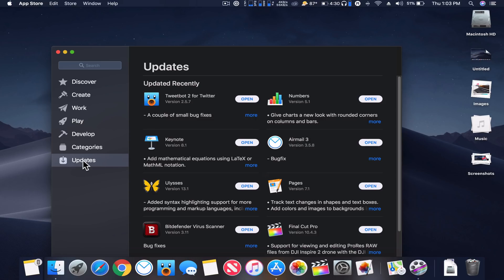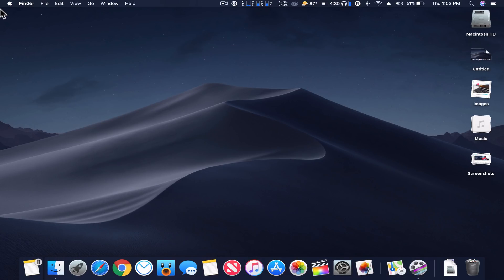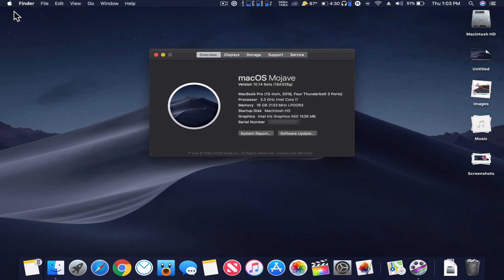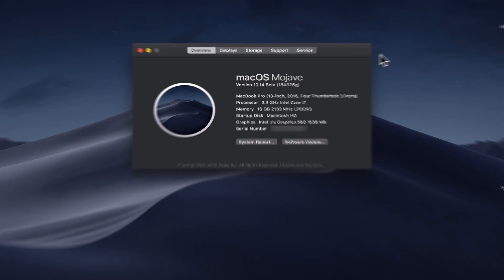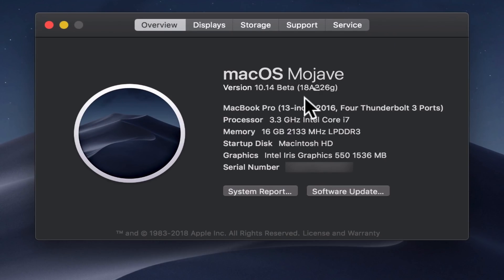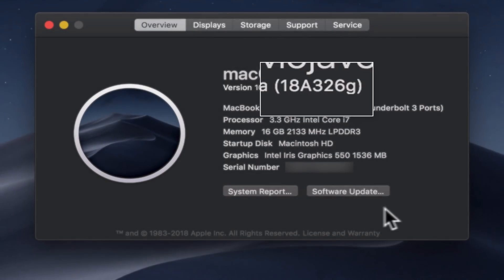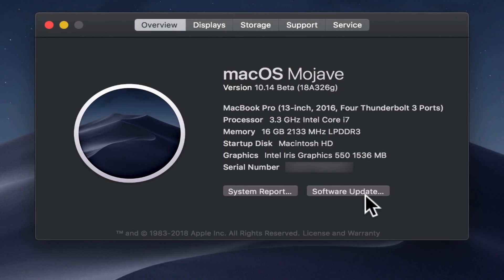Also, instead of updates, and you may have been aware of this before, but if we close this out, updates are now in the Apple menu and About This Mac. So you'll see it's opened here, we're on beta 18A326G, and here's the software update button. So now we check here, and it's just a much better place than putting it in the App Store.